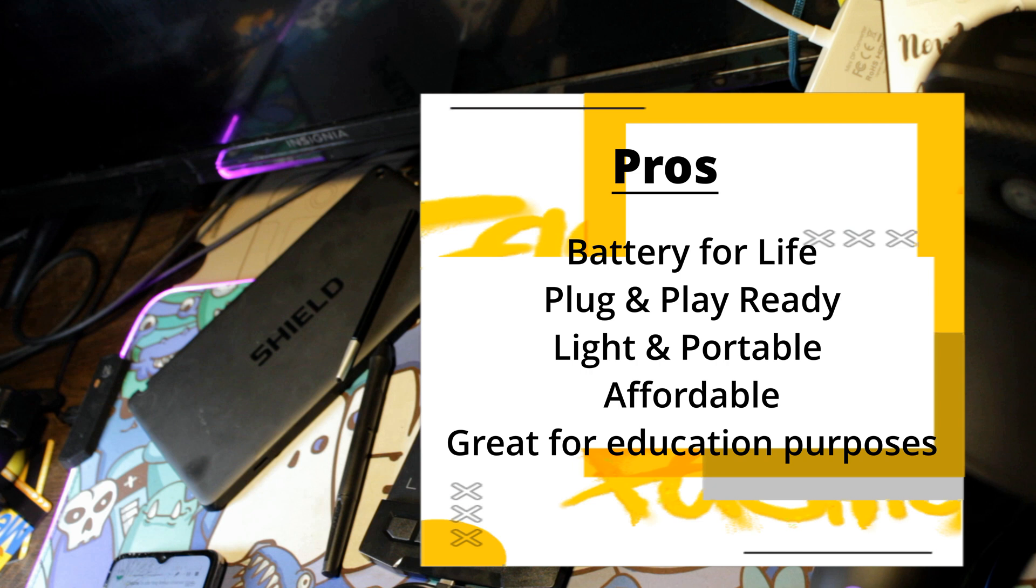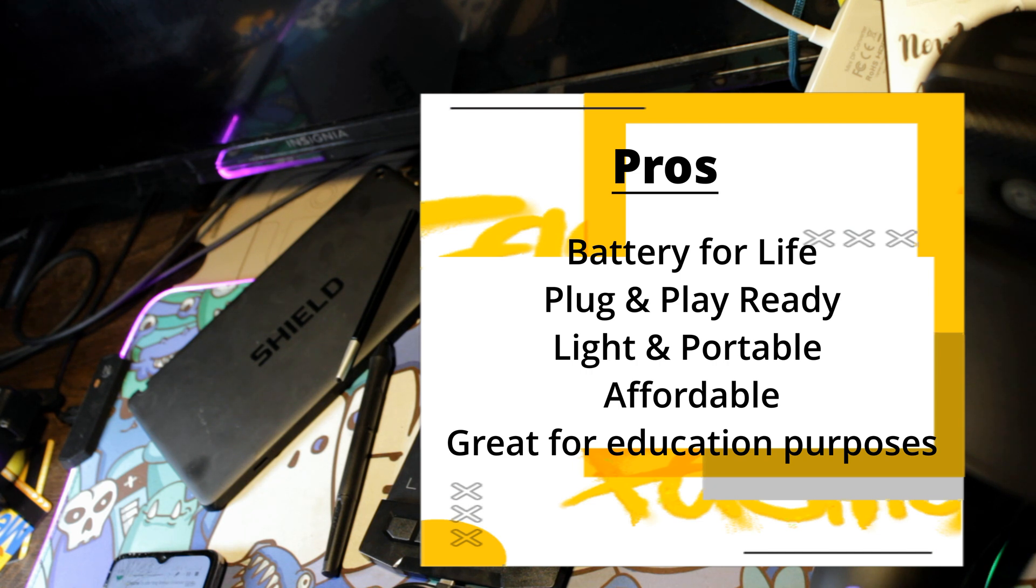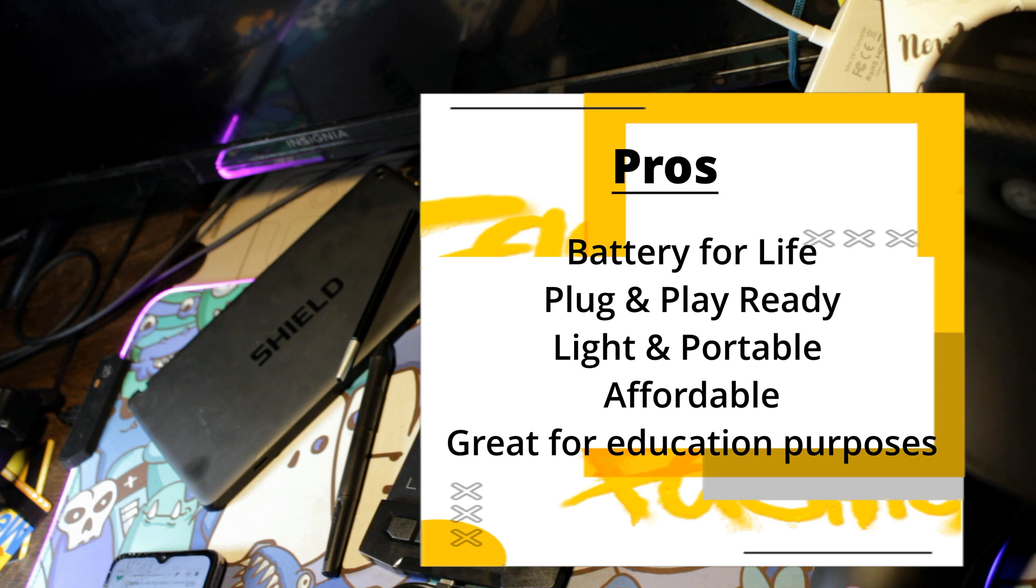The pros for the Xenx tablet are easy to set up, plug and play ready, very light and portable, very cheap if you can find it for the right price, and is excellent for educational purposes as well as administration purposes.